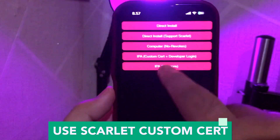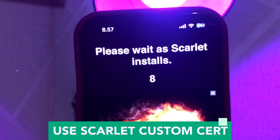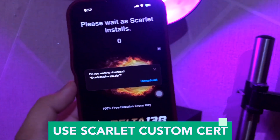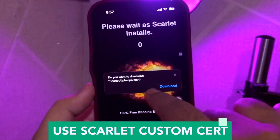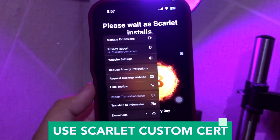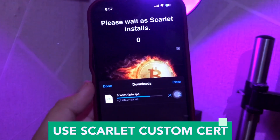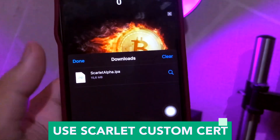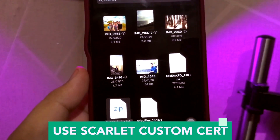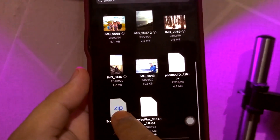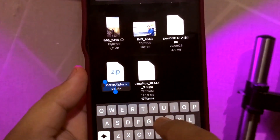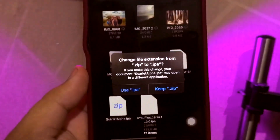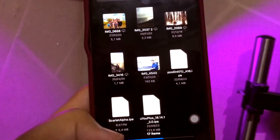Click the fourth button: custom certificate plus developer login. Wait for the installation progress, then click download. Check your downloading progress and make sure you have a good connection. After it's finished, click that file and it will bring you to the file. Rename the file — make it dot ipa. Then use the ipa file and click it.